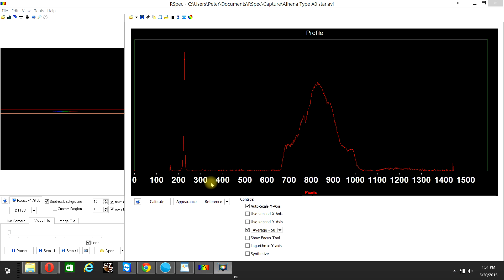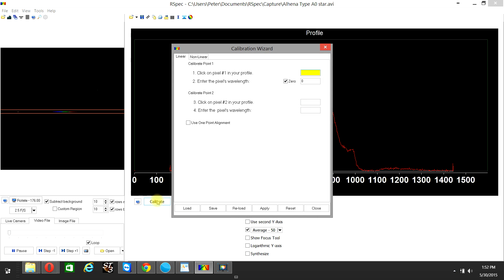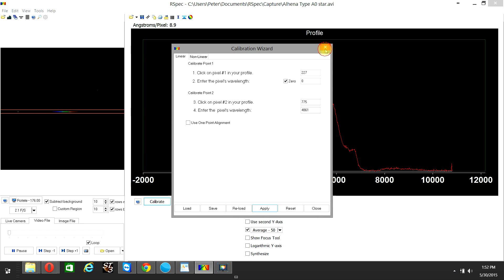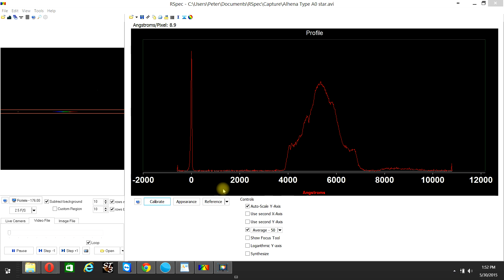The R-Spec program does this calculation automatically, so all we have to do is click on the Calibrate button here and enter the pixel value of the zero angstrom wavelength, which is 227. Also enter the pixel value of 775 for the 4861 angstrom wavelength, type in the 4861 angstrom length and 775 pixel value, then click the Apply button. The pixel scale has immediately been transformed into the angstrom scale, so now we have a calibrated spectral energy distribution curve.